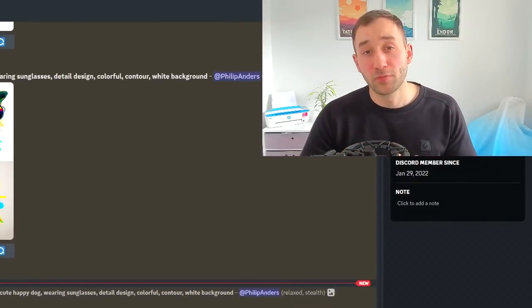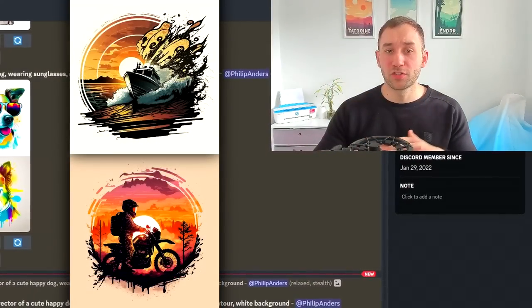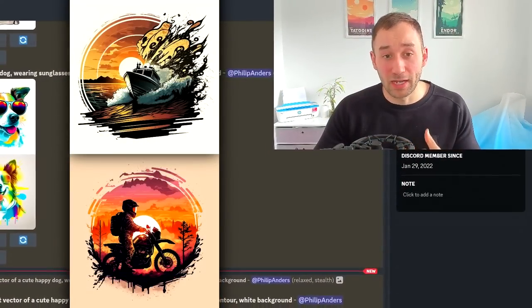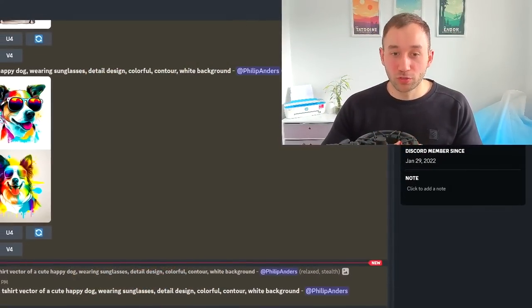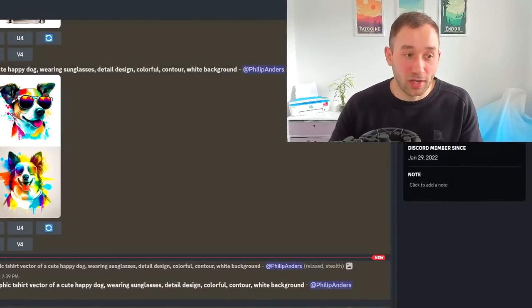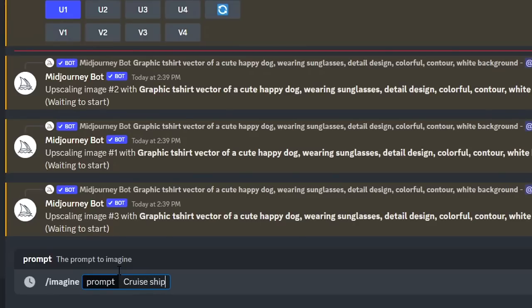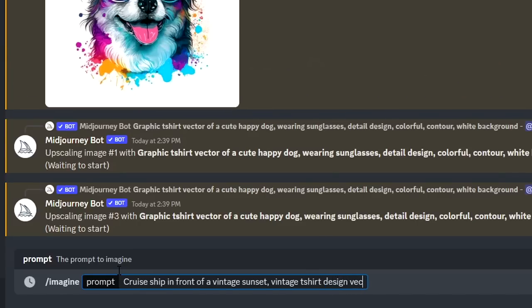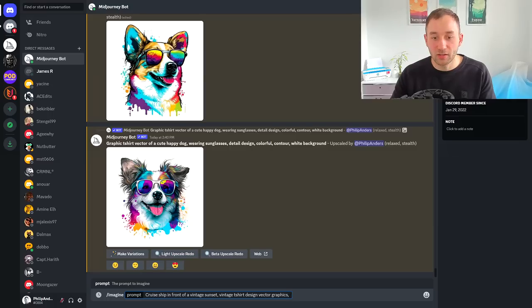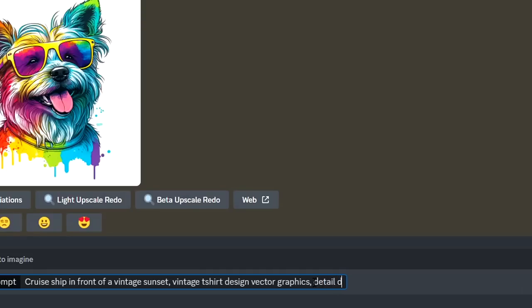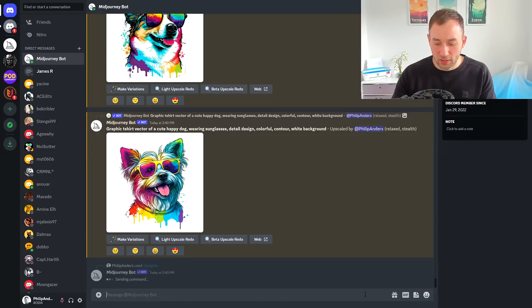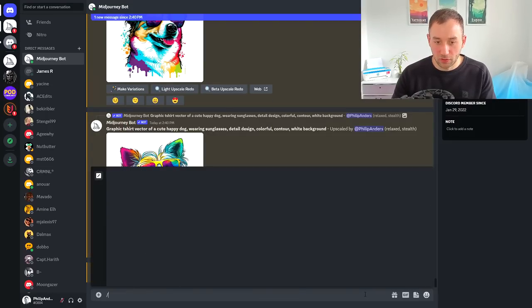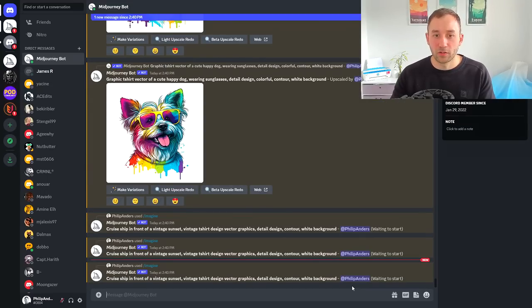The next couple of prompts are more for hobby-themed t-shirts and not necessarily animals, but they have a really cool style and can save you a ton of time. The first one is cruise ship in front of a vintage sunset t-shirt design vector graphic. We've got vintage in here because I want that different style. Detail design, contour and white background again.